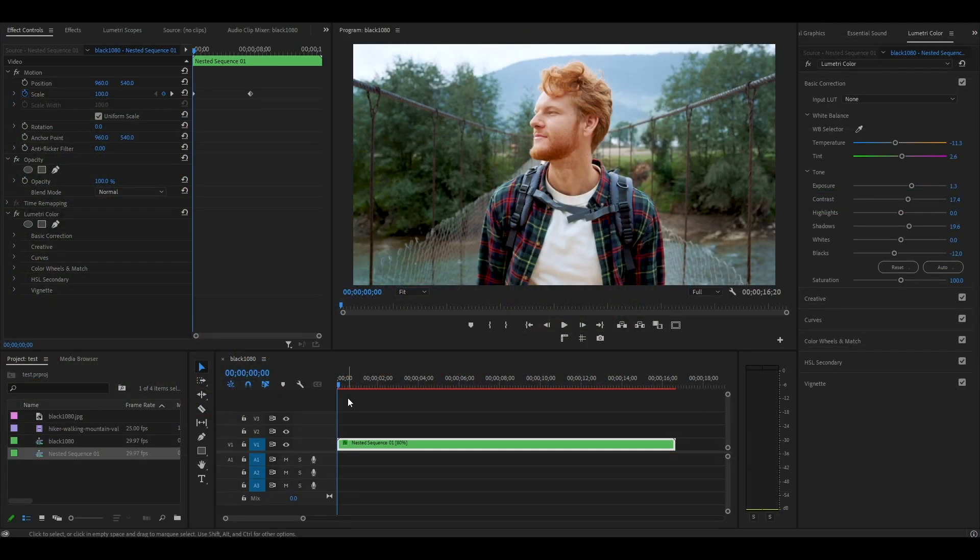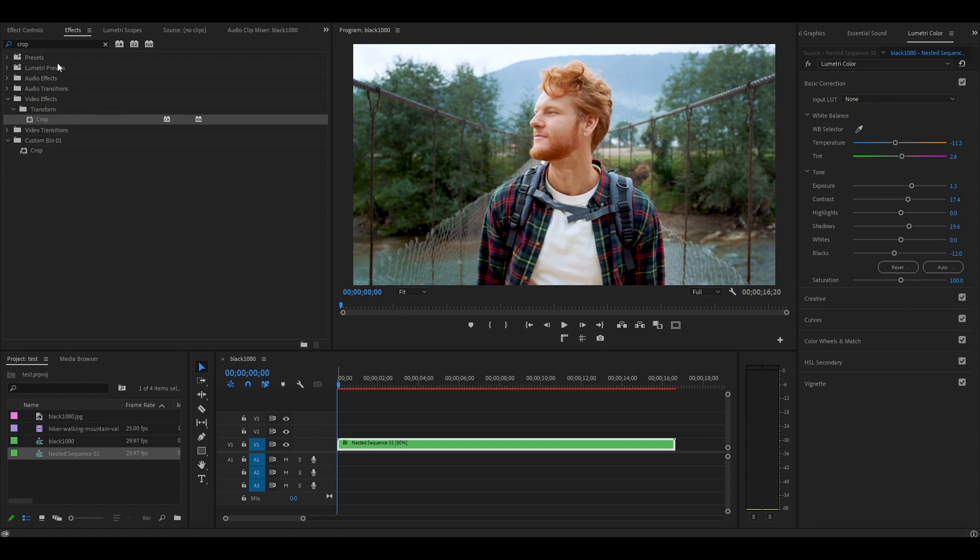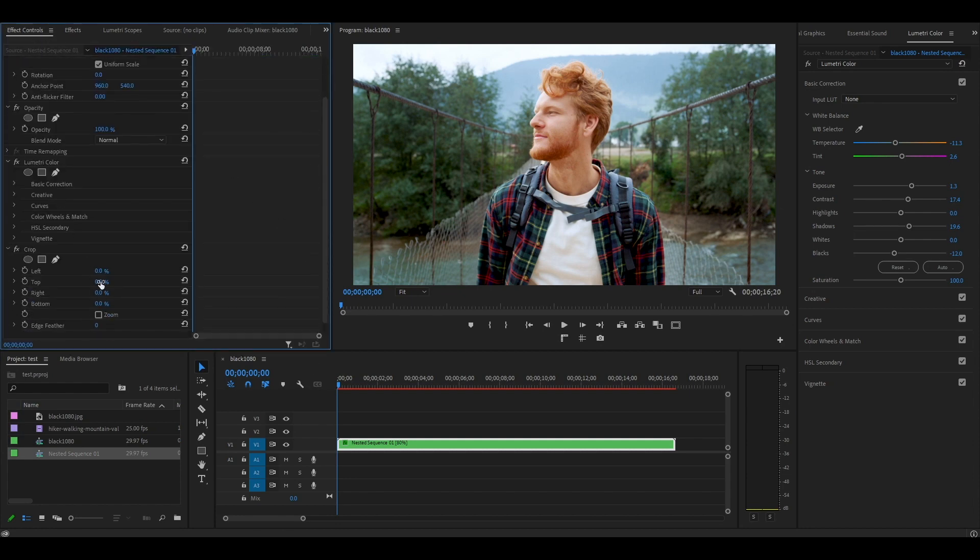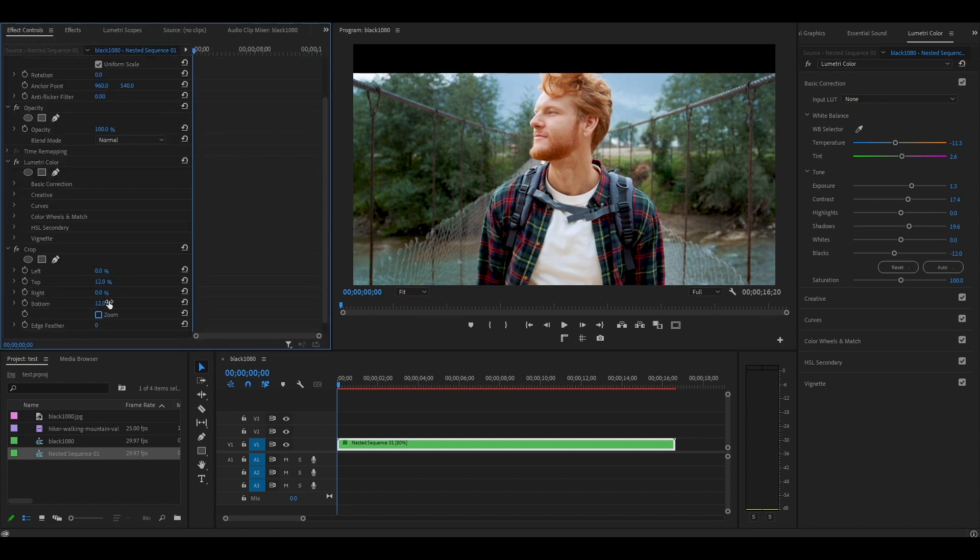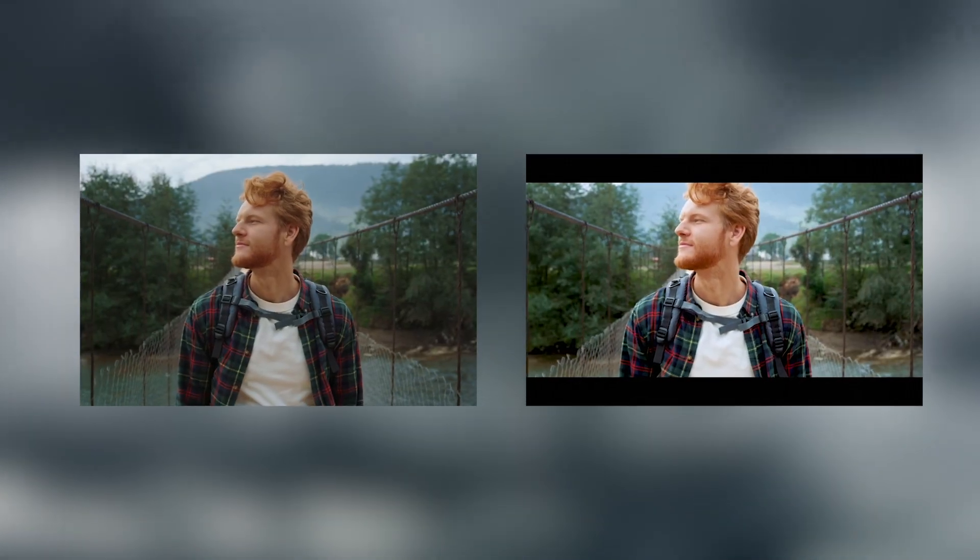Our last step is to add some cinematic black bars to our clip. Go over to Effects and find Crop, then add it to our video. Now go to Effect Controls and under Crop, modify the top and bottom values to 12%. And here is our final preview.